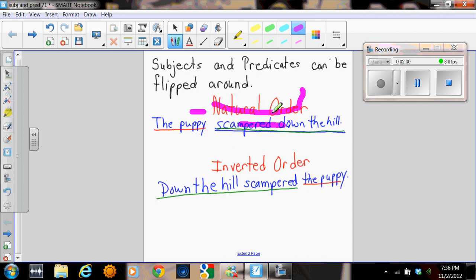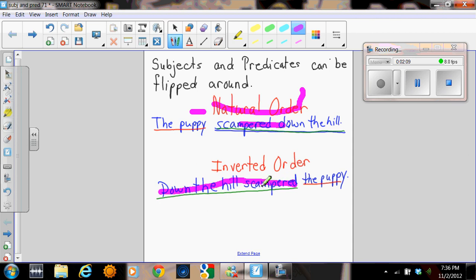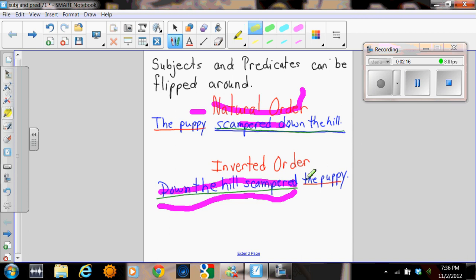You can invert sentences. So you can put the predicate first and then have the subject come. In this case, the sentence looks like down the hill scampered, there is your complete predicate, and then you have the subject, the puppy.